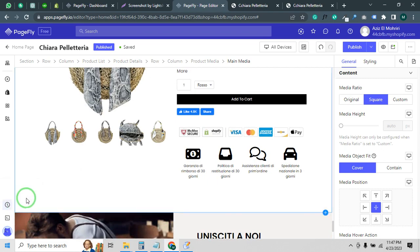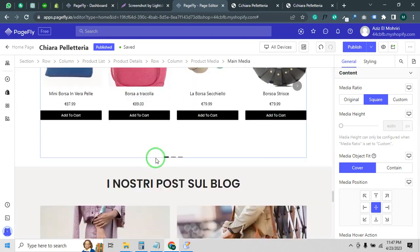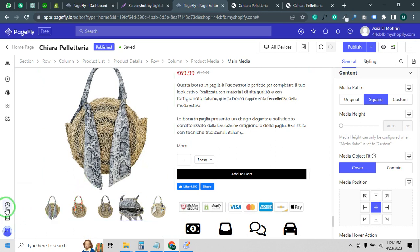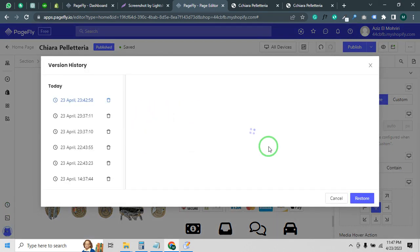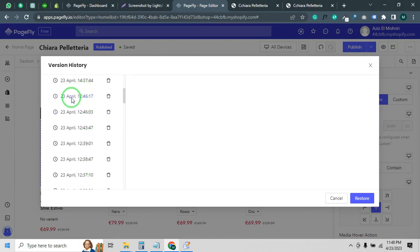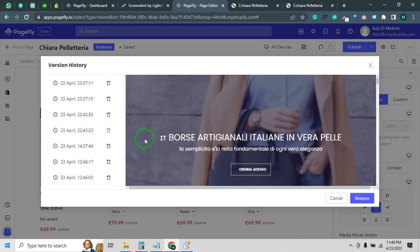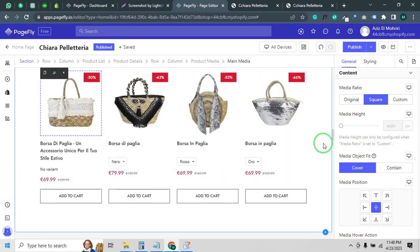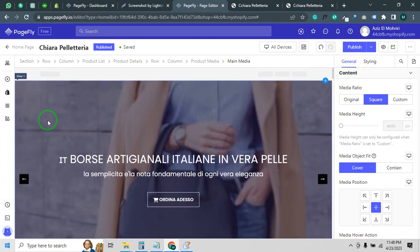Another issue: if you have designed your landing page perfectly but then see that all of your designs are broken, you can use version history to recover your design. Version history is very useful — you can see there are timestamps listed, so you just need to find which version matches your design perfectly, select it, and restore it very easily.